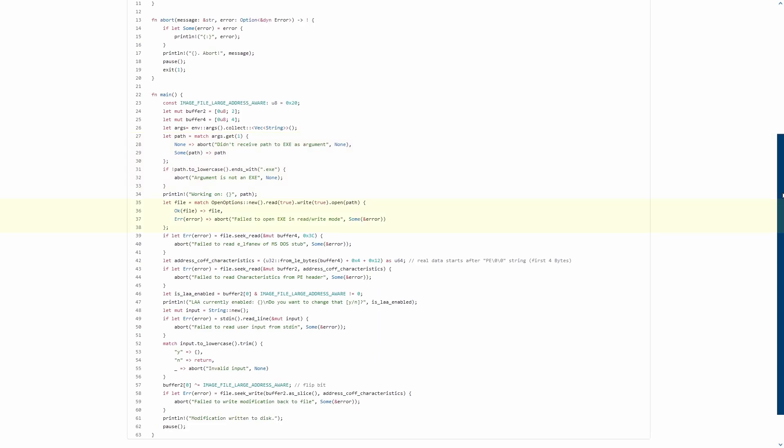If so, we open it in read-write mode and load the pointer stored at 0x3C from the MS-DOS stub. For that address, we add 4 bytes for the signature and 0x12 for the characteristics offset, so we can read the field and its flag.